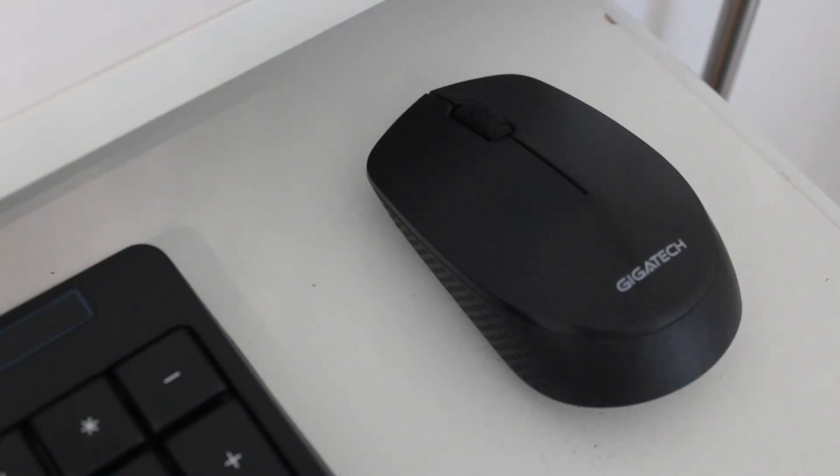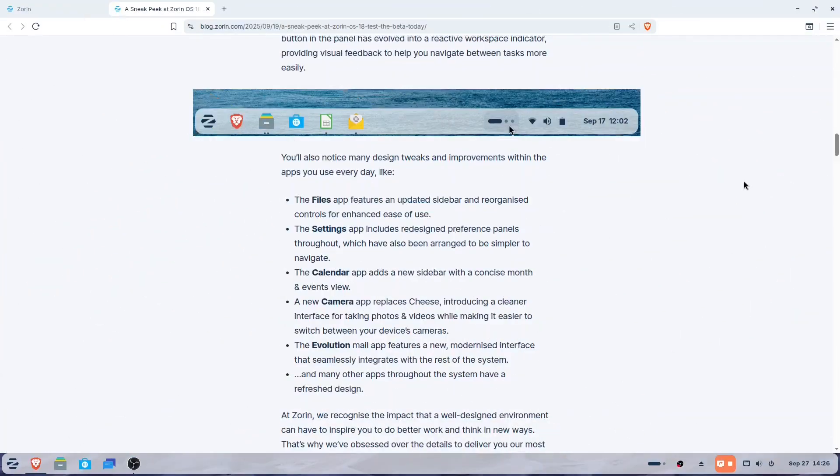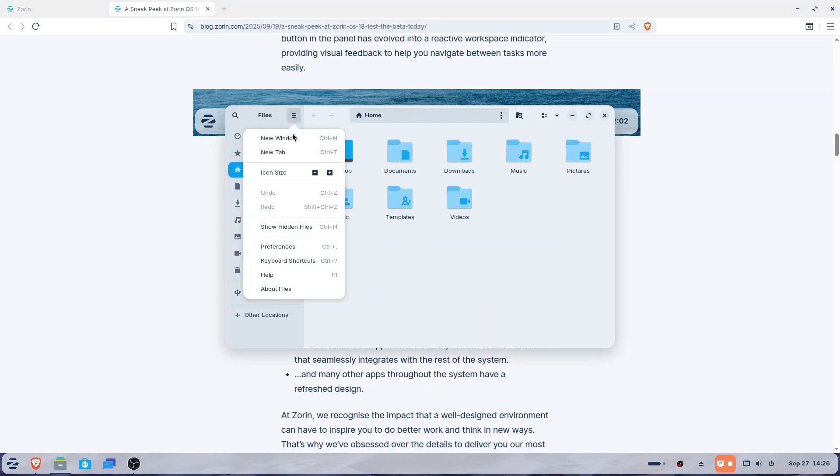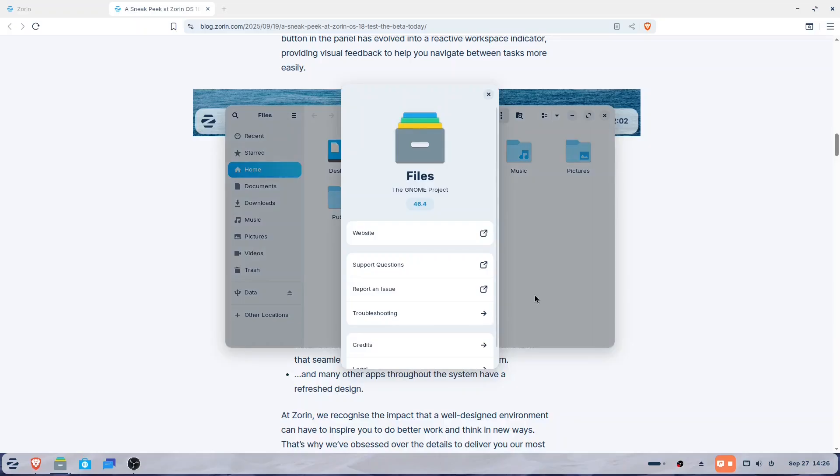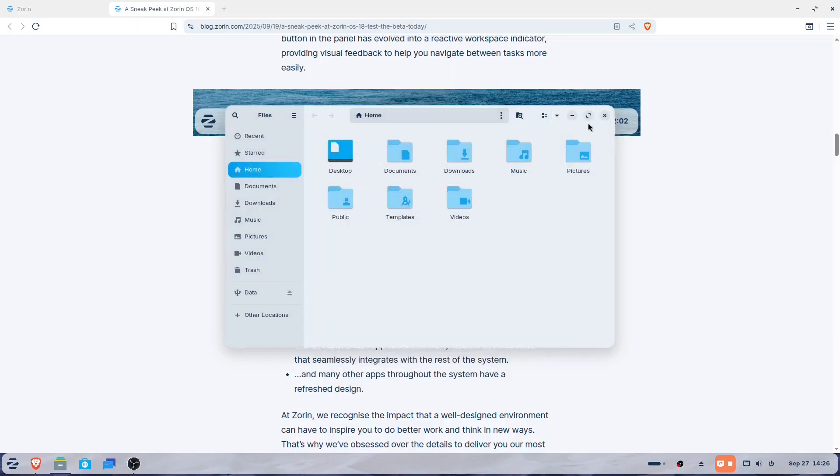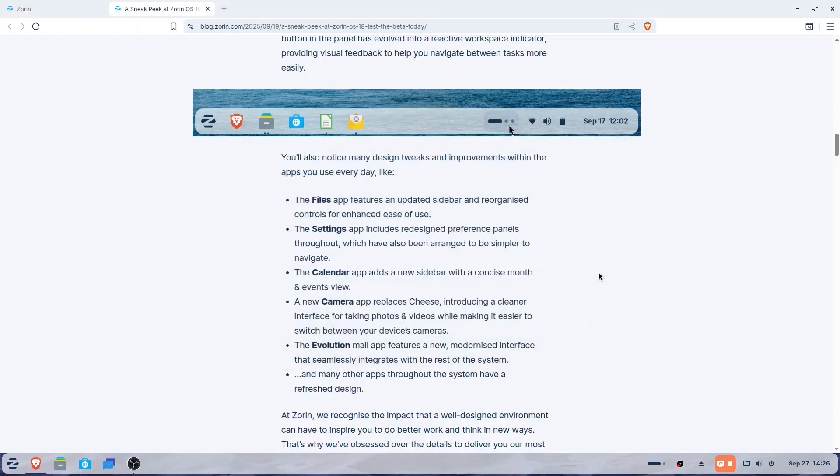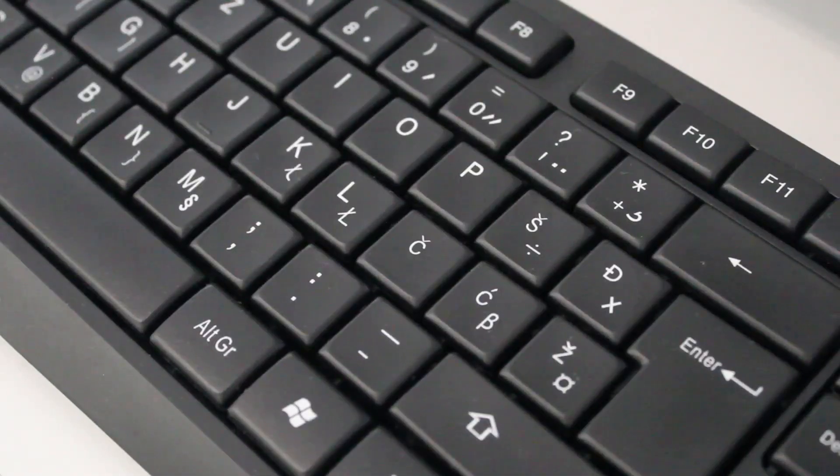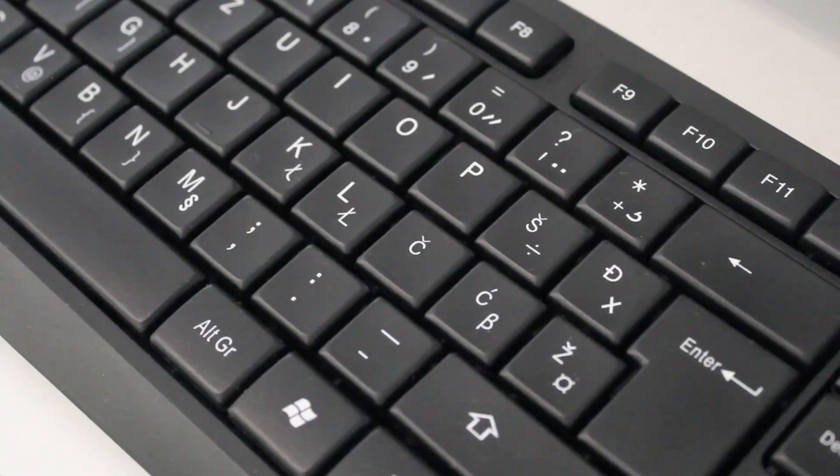The distinction between GNOME 46 and 49 is largely irrelevant to new users. They primarily seek a system that is stable and functions well, and the specifics about improvements or new features are unlikely to be decisive factors.